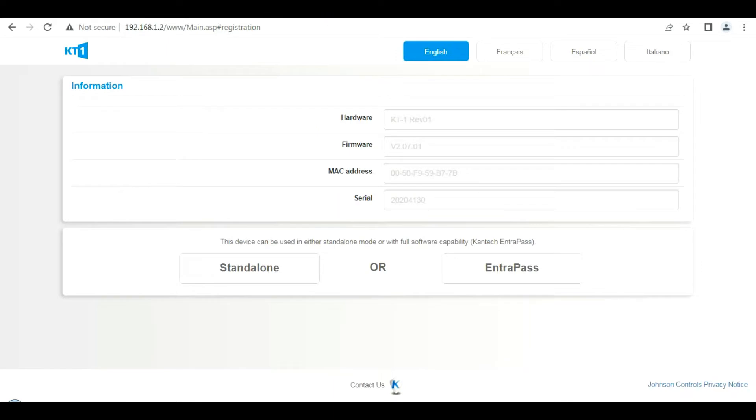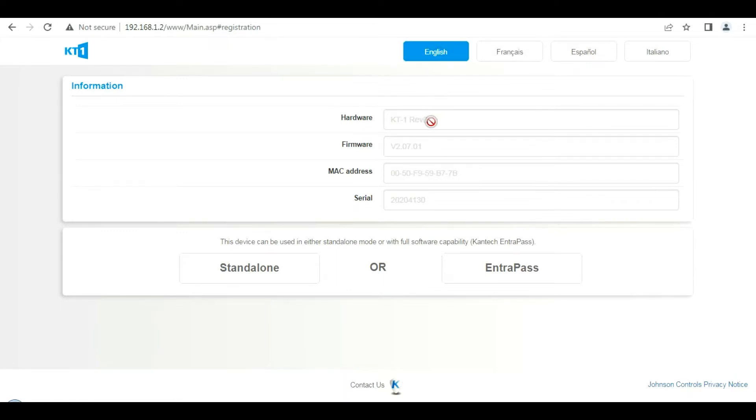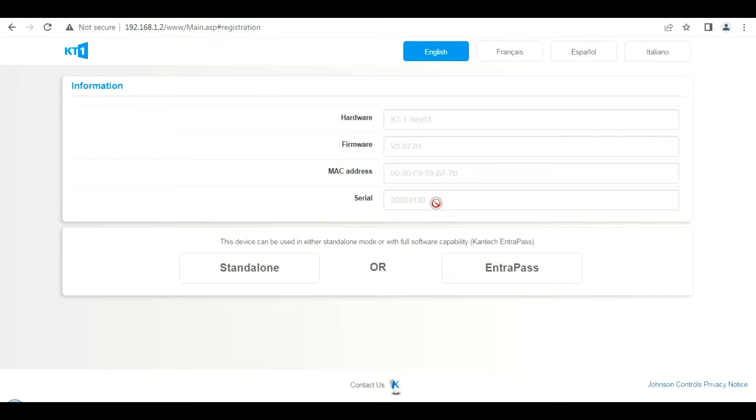Back to the home page. We can select our language, English in this case. You've got information such as the device itself, what its name is, the firmware version, MAC address, and the serial number. You can copy the serial number if you like. It's also on the front of the device. Now we need to choose: are we doing standalone or is it part of EntraPass?